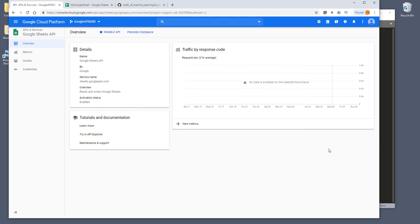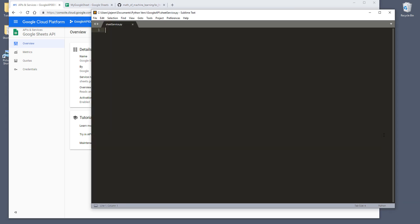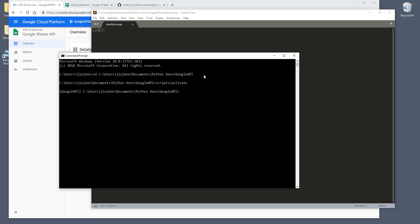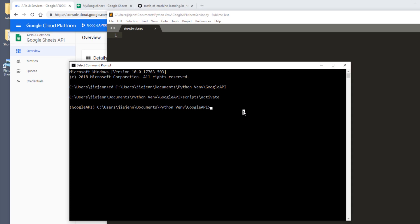So if you see a tutorial that is using oauth2client, honestly I don't know what to tell you. You can follow those tutorials, but the security might get a little bit messy. Anyway, let's continue. Let's go back to the command prompt. We need to install the Google client library.